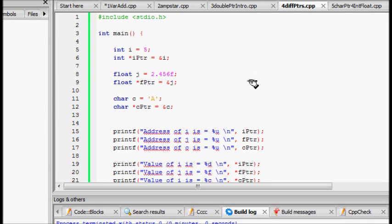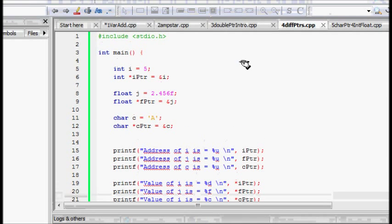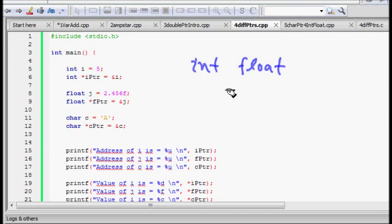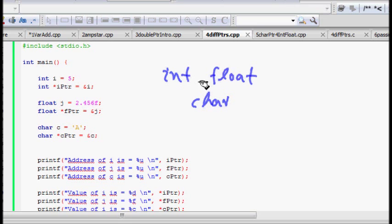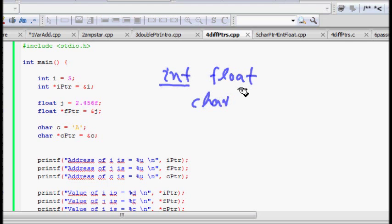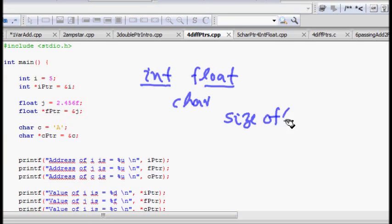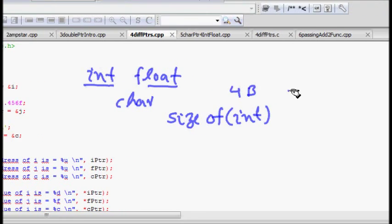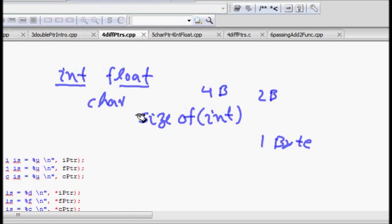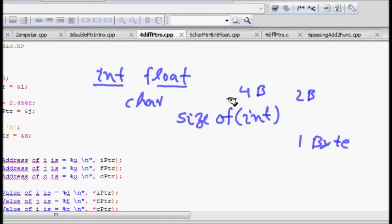In this lecture we will learn about different types of pointers. Just like we have int, float, char, etc. to store different types of variables, we must also have different types of pointers. A pointer is a variable that stores the address of another variable. Different types of variables have different sizes — size of int can be 4 bytes, size of float can be 4 bytes, and char can be just 1 byte.